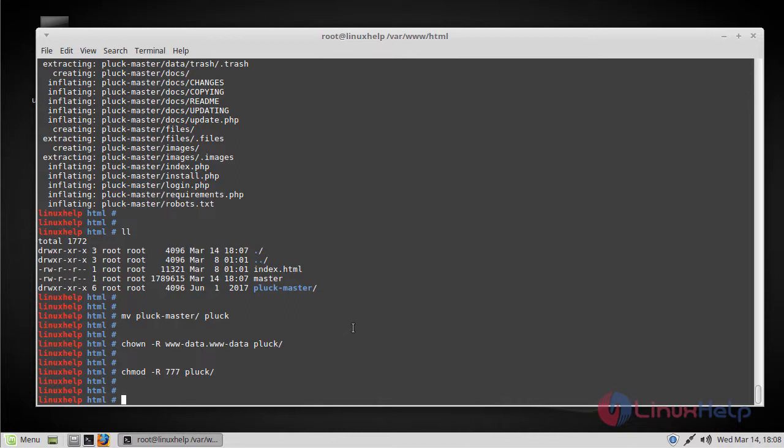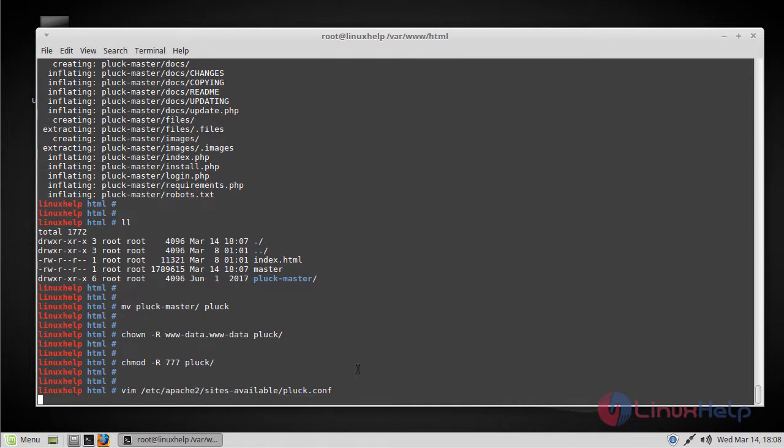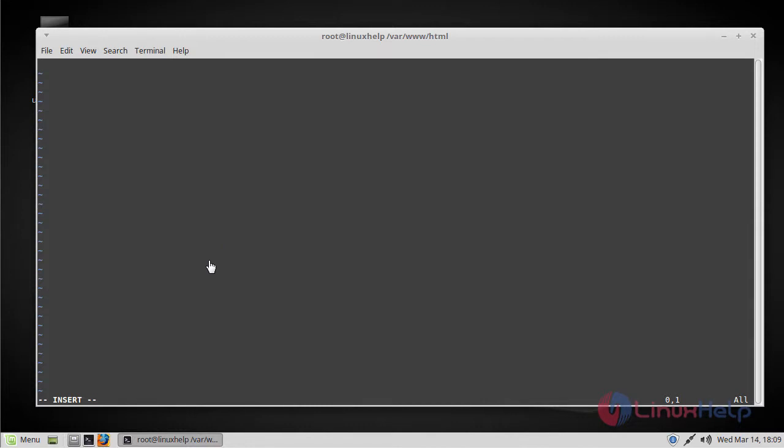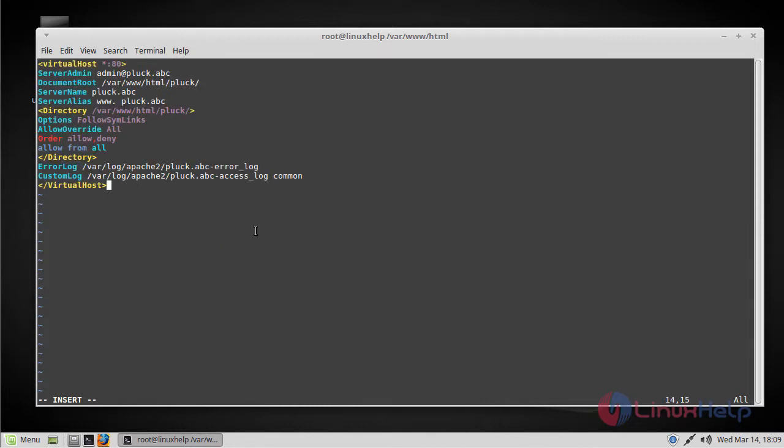Now we have to create a config file for virtual hosting using the following command. In this file, just add these following lines. As you can see here, the server name is plug.abc. After that, just save and close the file.